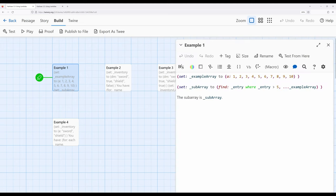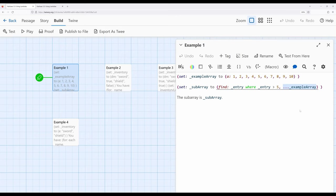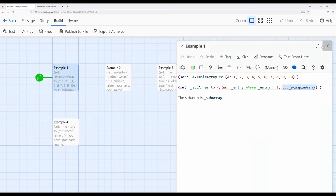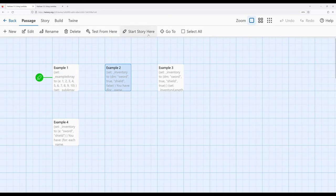Notice we created the comparison right here that we would normally use with something like the if macro. We combine it with the 'where' keyword and create a sentence: find entries where the entry is greater than five. Then, what are we affecting? We are affecting the spread out operator — spread the values back out of an existing array. This can be incredibly powerful if we're looking for a particular thing — some type of filter on an existing array. Remember, we can convert other things like data maps into arrays, and they can help us search those. Let's immediately jump into the next example.